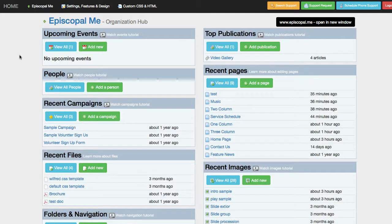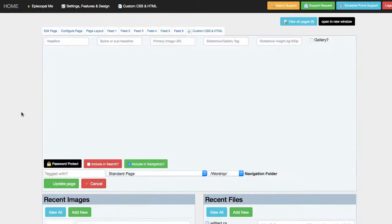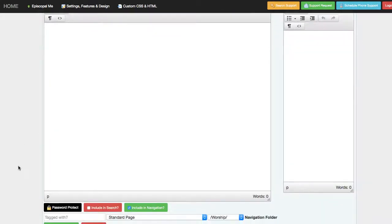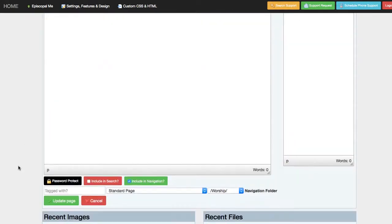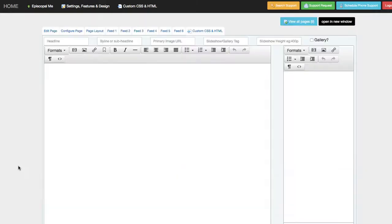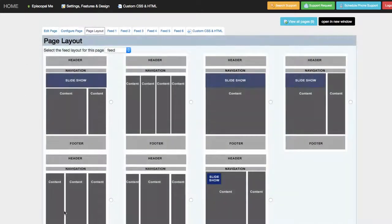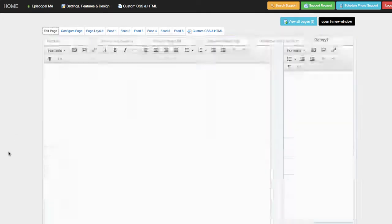So those are some areas where you can dig down into the HTML. The other idea I want to show you about design principles is selecting different page layouts. Now, in the tabs, you'll see that there's a page layout tool, and here there are seven of the most common page layouts with visual references about where the content and the slideshows go.